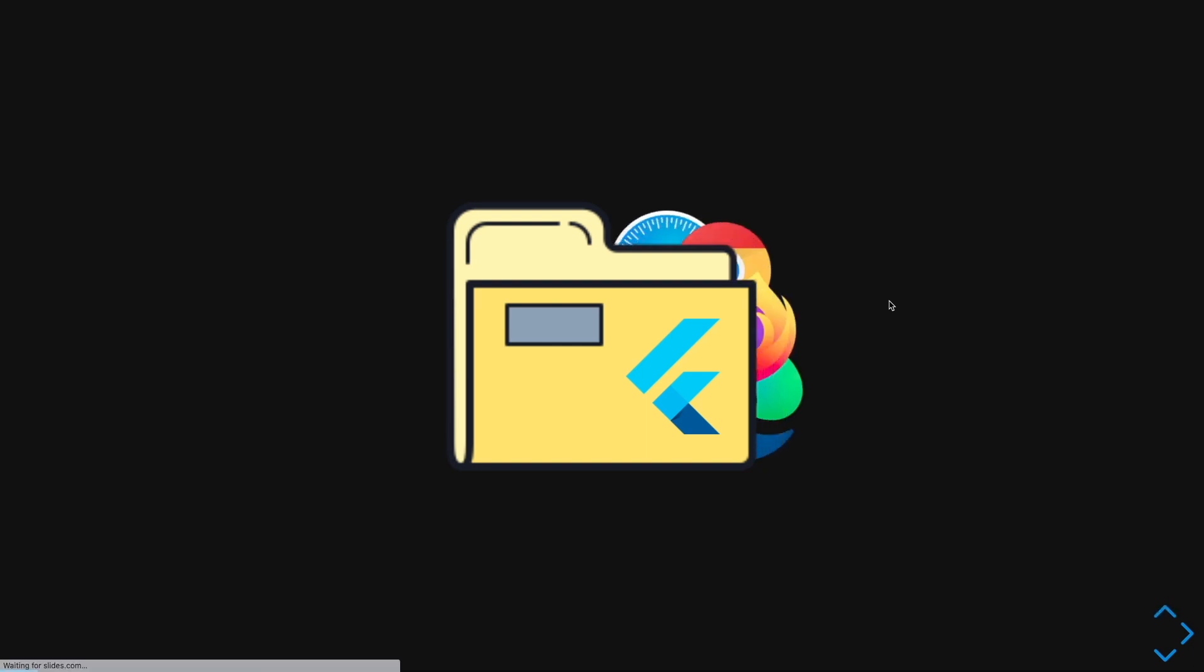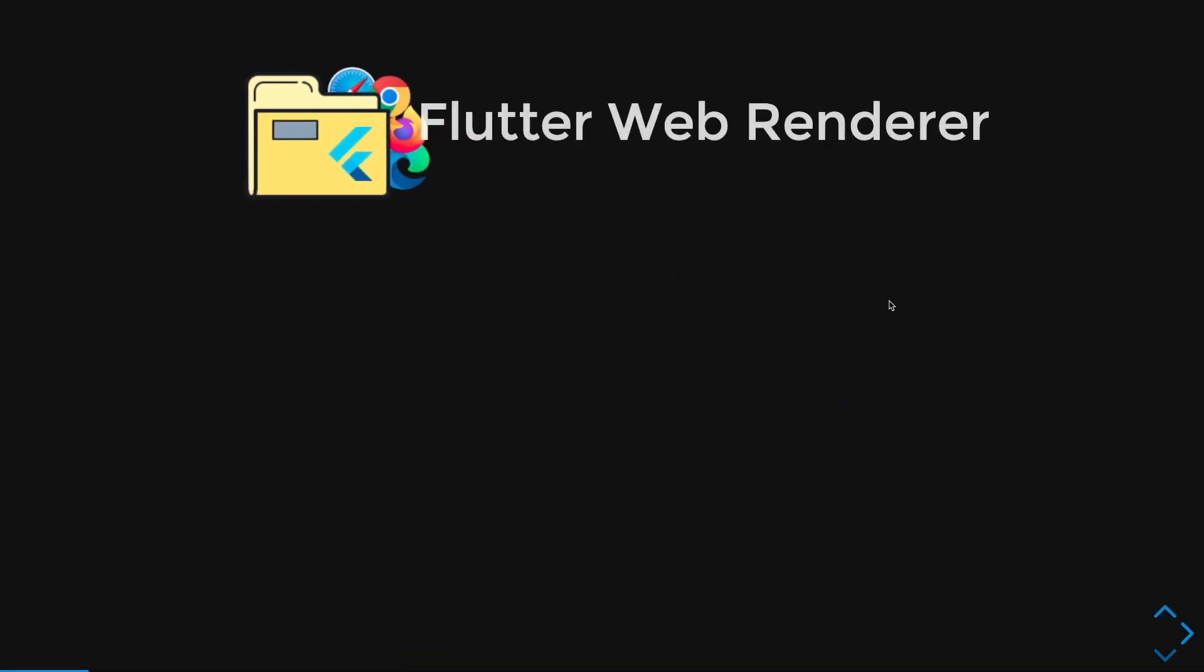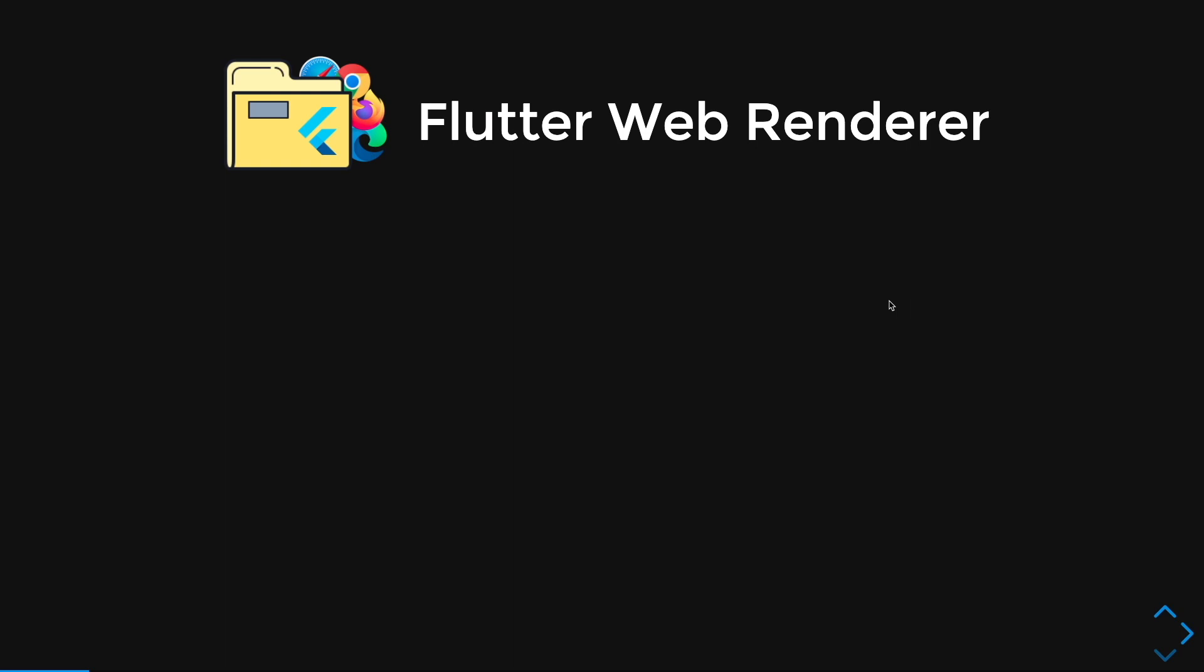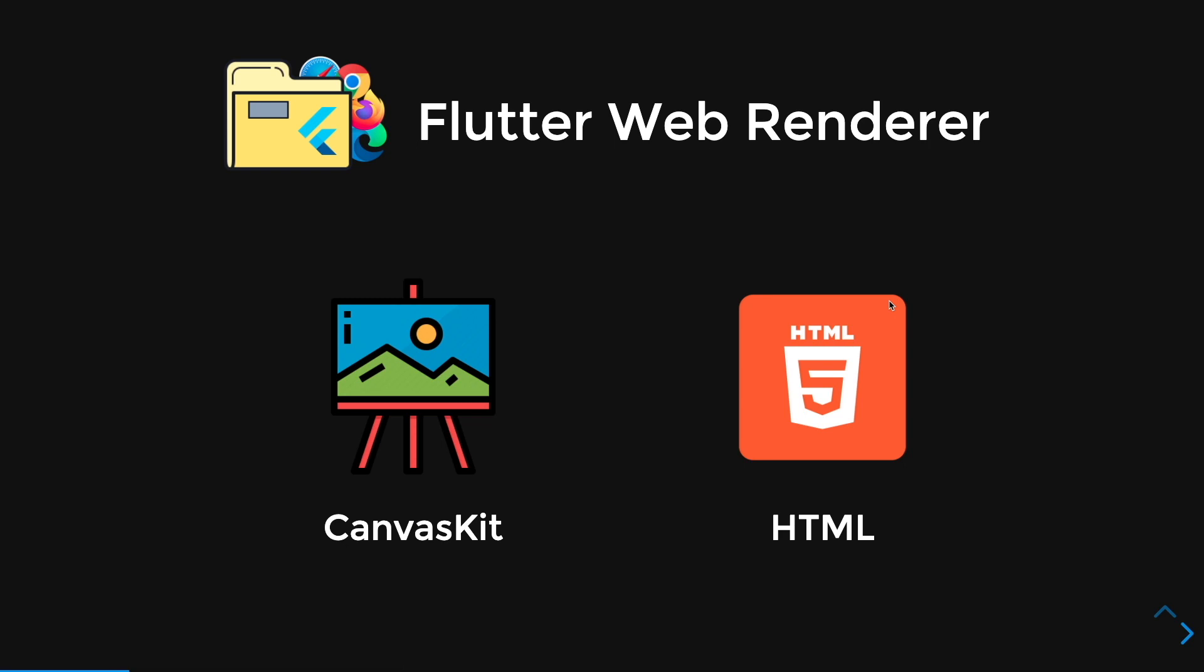In your Flutter Web project, you're able to choose your Flutter Web renderer. So can you guess which renderer is this? Well, this is the CanvasKit Renderer. And the next one is pretty straightforward. It is the HTML Renderer.